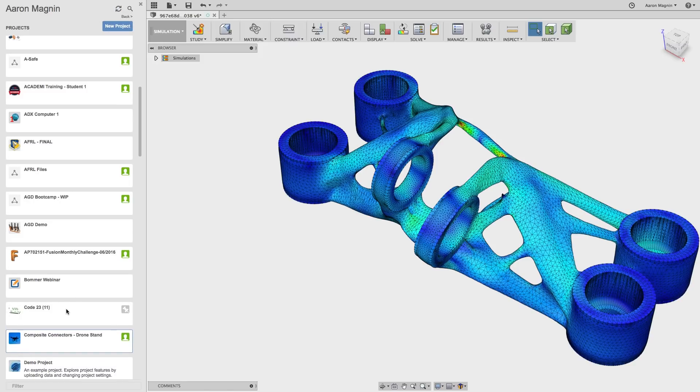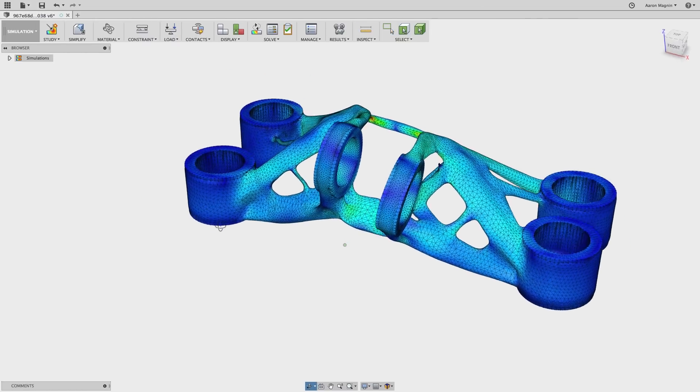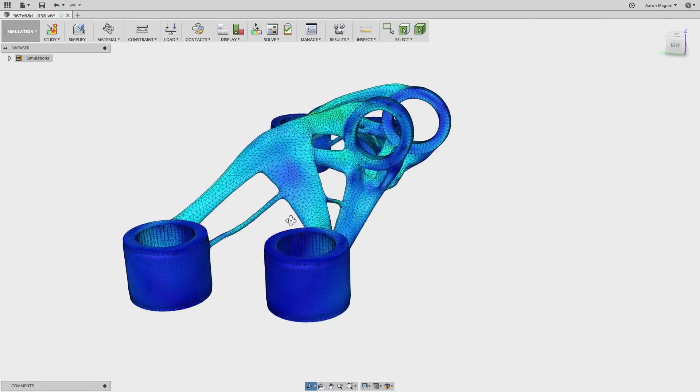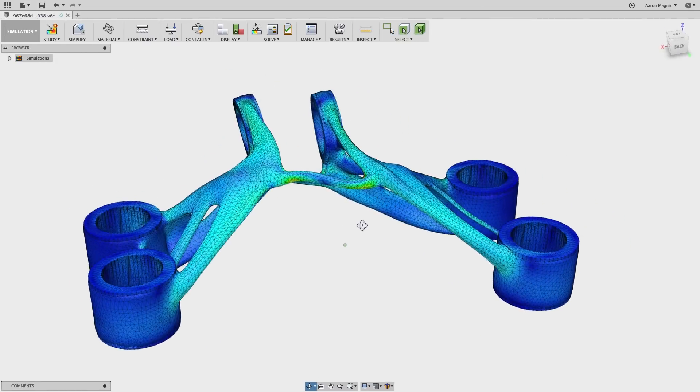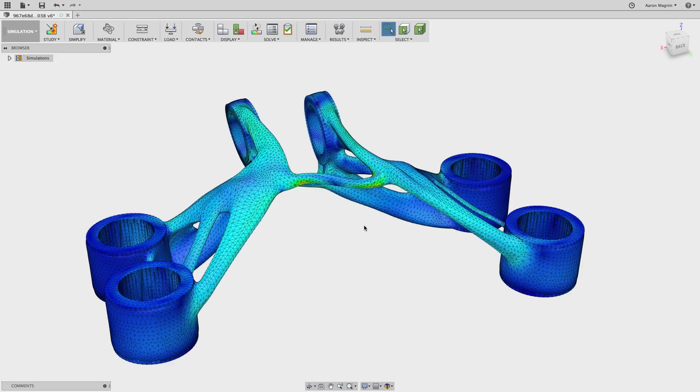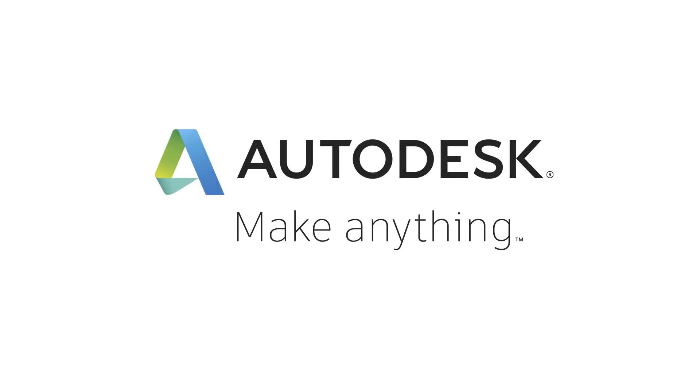If you're wondering about the model on screen, it was created using a new Autodesk design exploration tool that will work hand in hand with Fusion 360 when it releases soon. I mostly just used it to draw you in to watch this quick tip. I hope it worked and that everyone learned something new. Cheers.